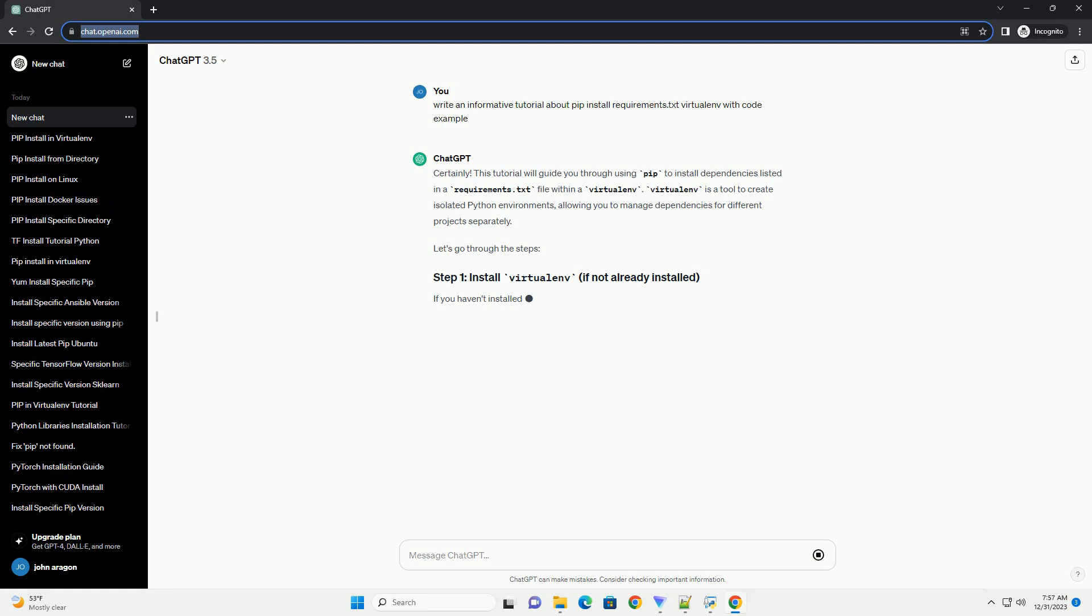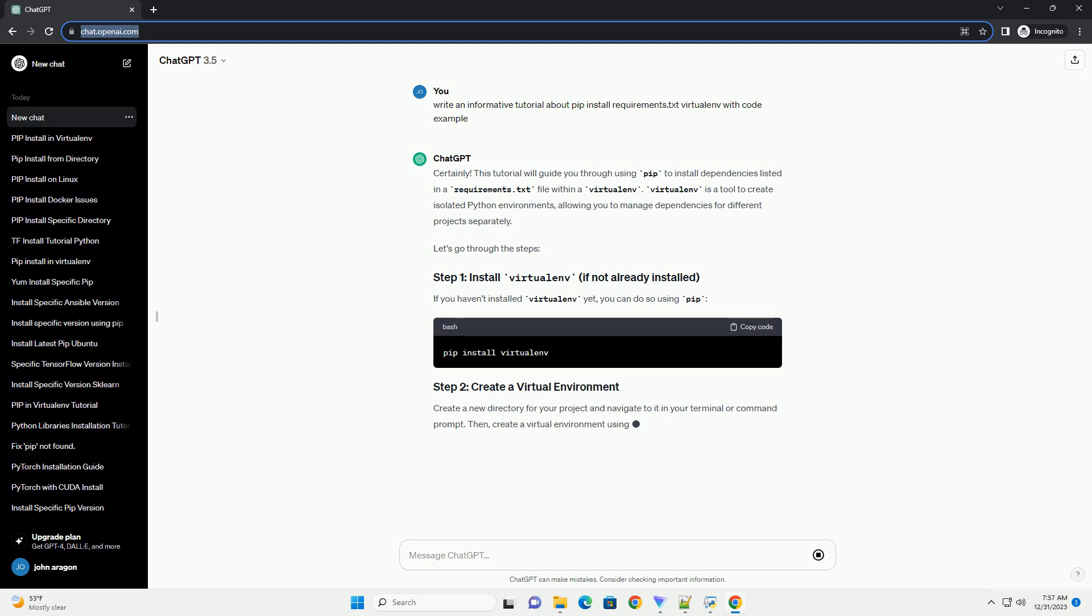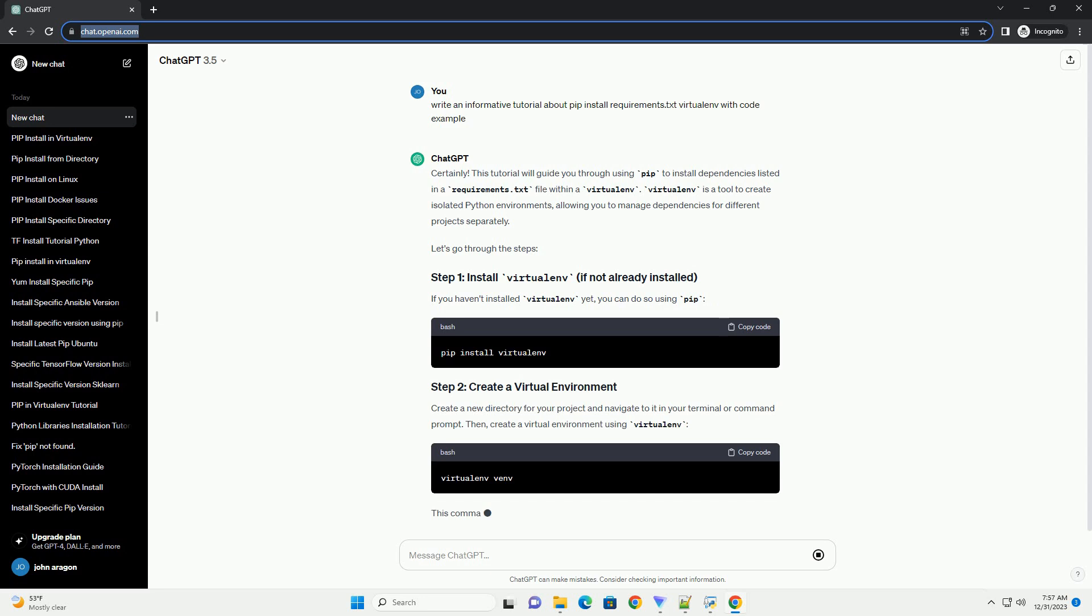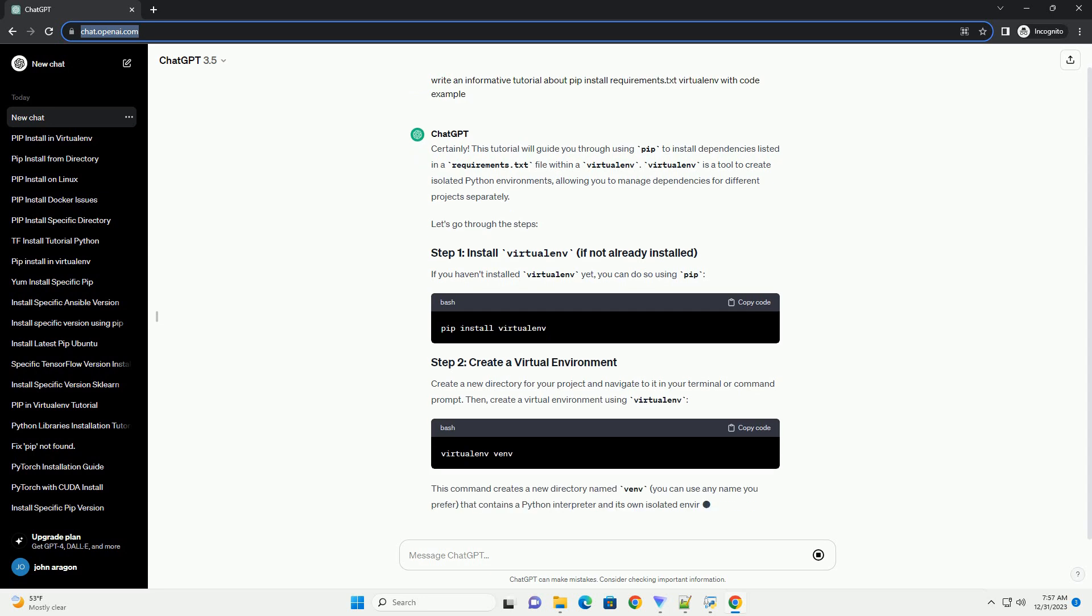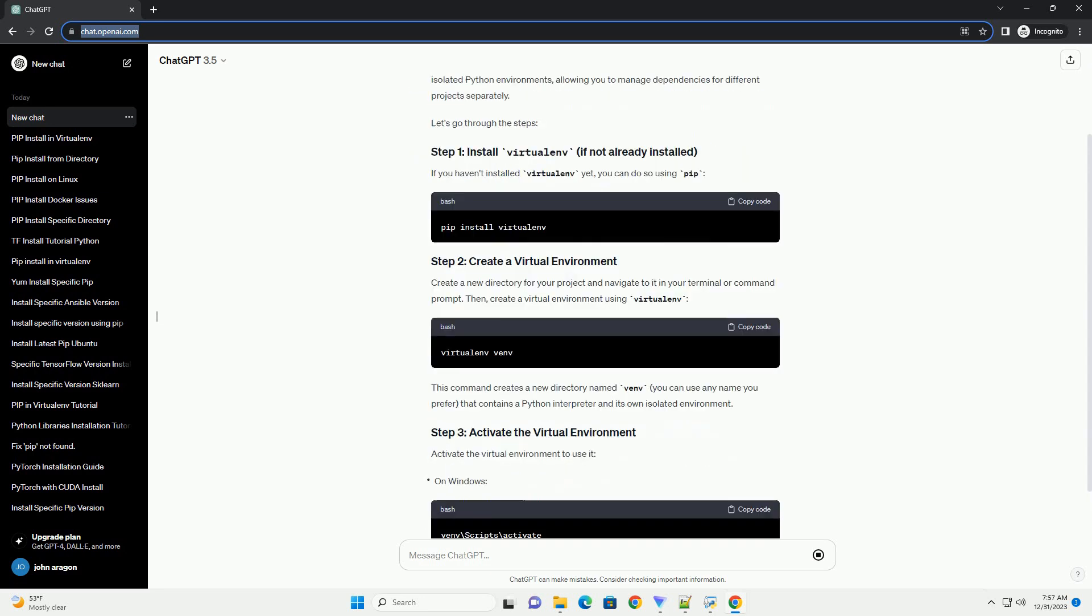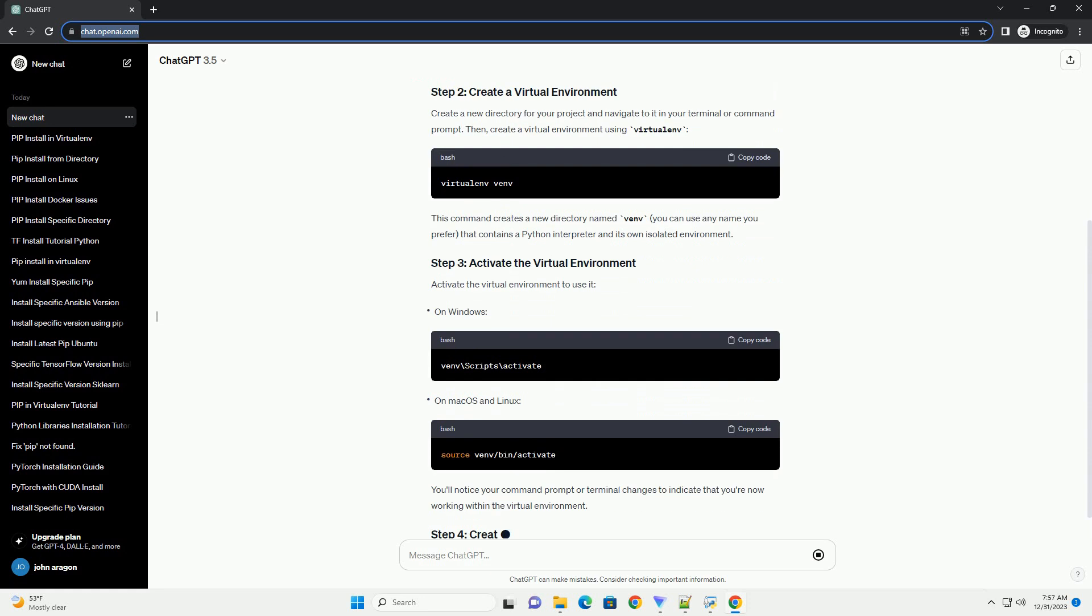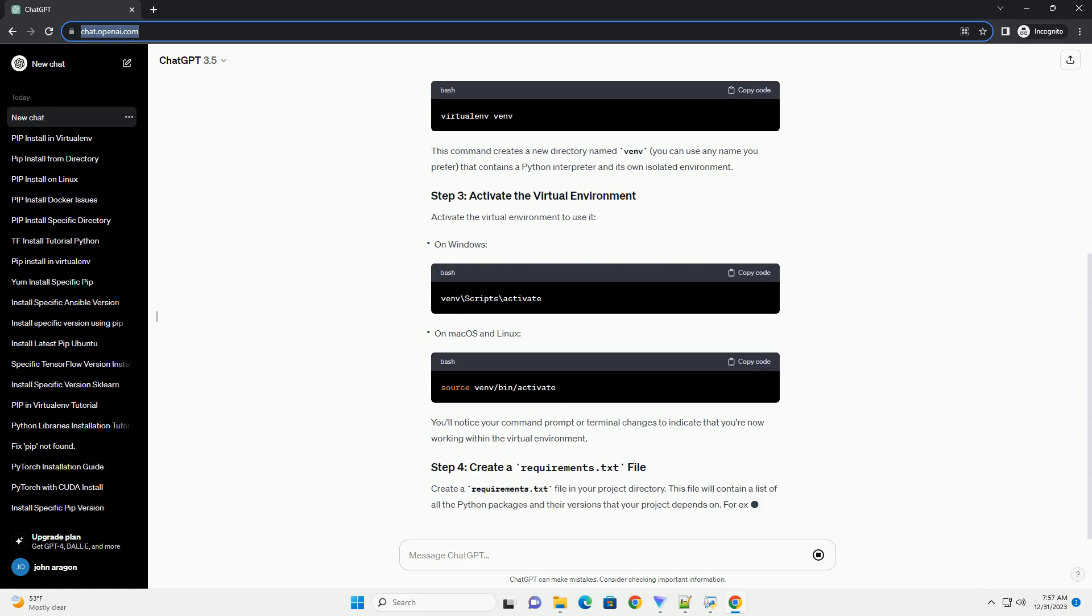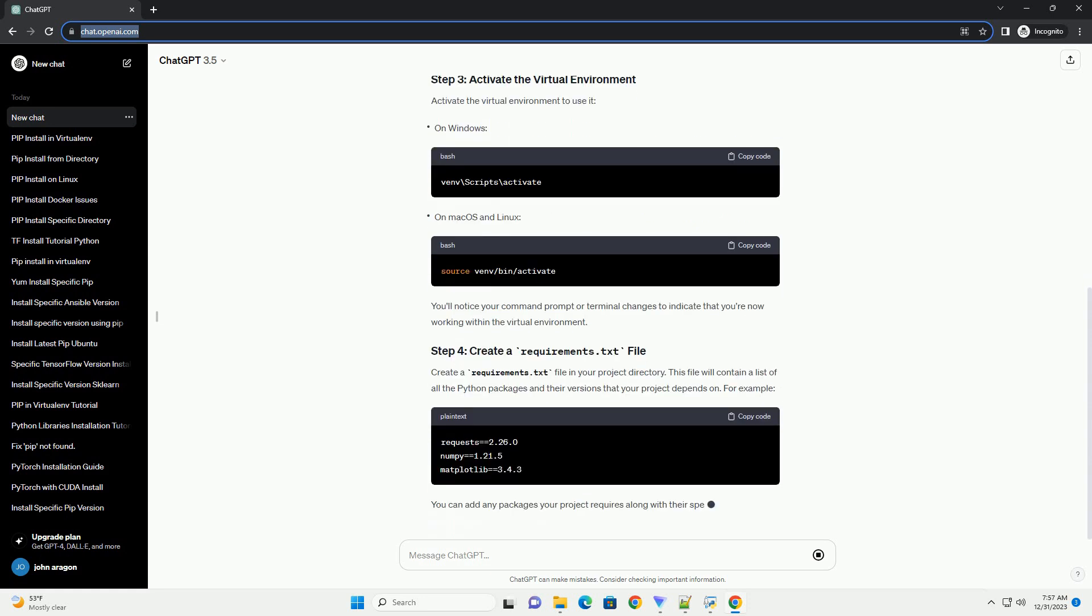This tutorial will guide you through using pip to install dependencies listed in a requirements.txt file within a virtualenv. Virtualenv is a tool to create isolated Python environments, allowing you to manage dependencies for different projects separately.